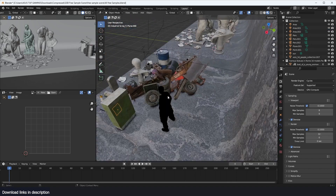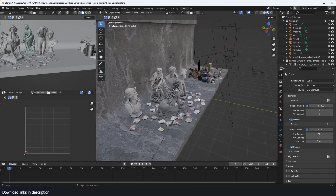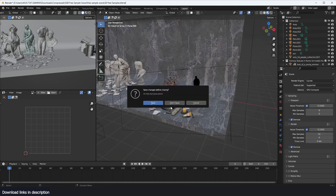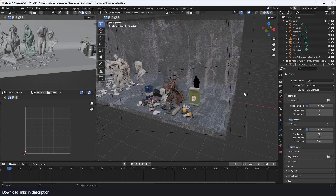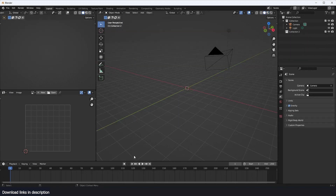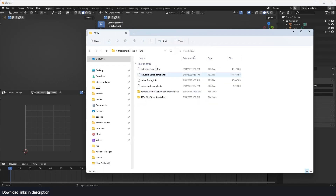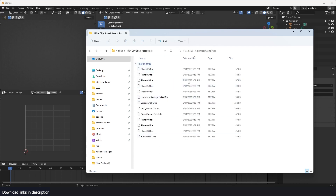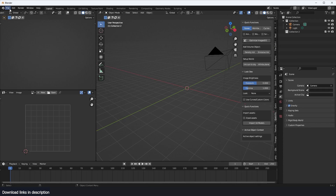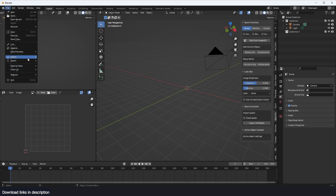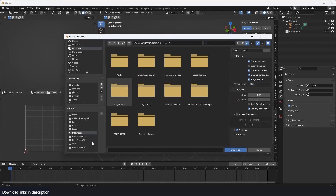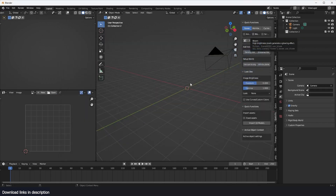There's a lot of stuff here as you can see. It also comes with an FBX collection, so if I start a new project and navigate to that folder, you can see we have some industrial trash, famous statues, and another FBX collection. You can go under File > Import > FBX and just go to the project file and import the FBX.